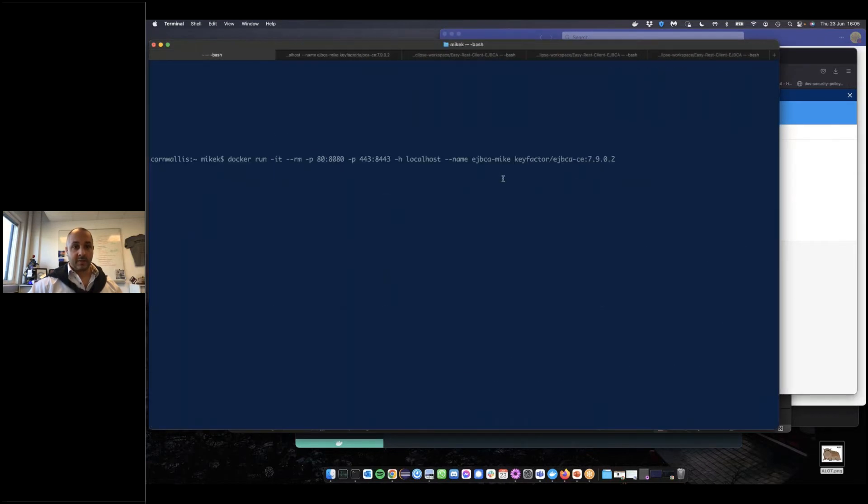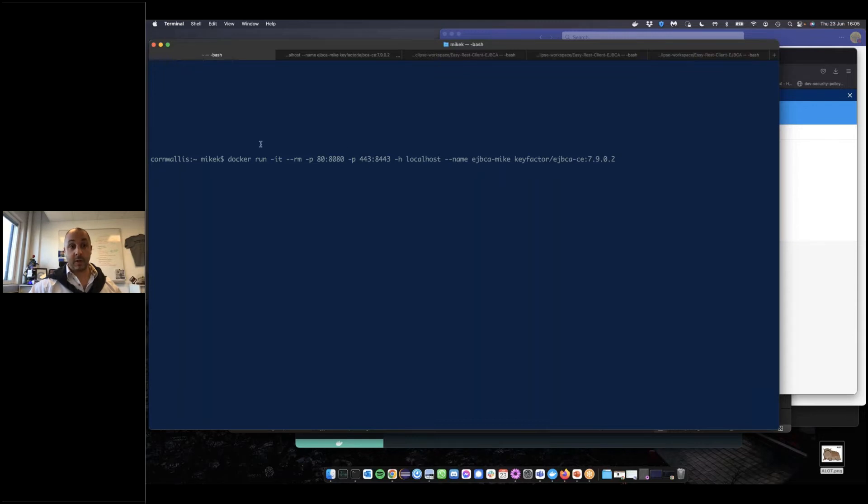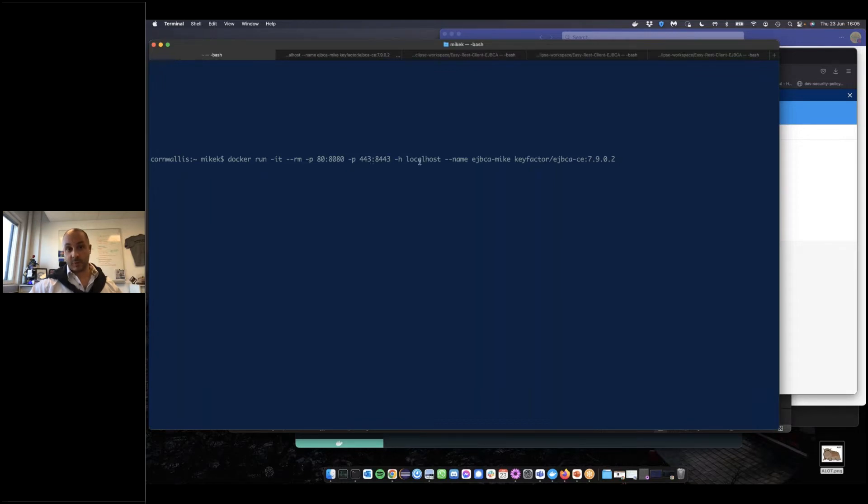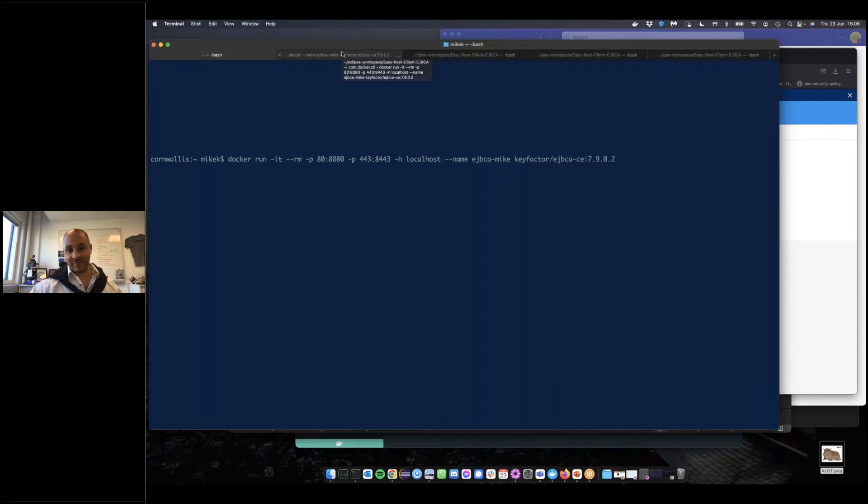In order to perform this demo yourselves, you have to have Docker installed on your computer. To run, simply execute the following command, which specifies the ports. We're going to be running it on localhost. In this case, we're specifying 7.9.0.2 for the version. Since starting this up takes about a minute and a half, we're going to skip ahead.